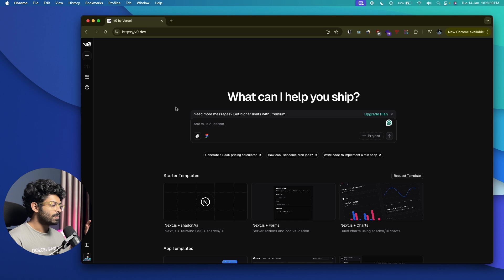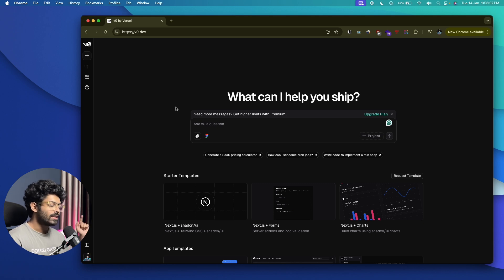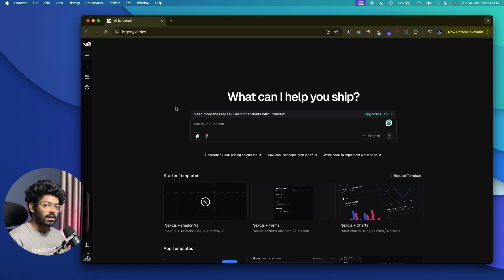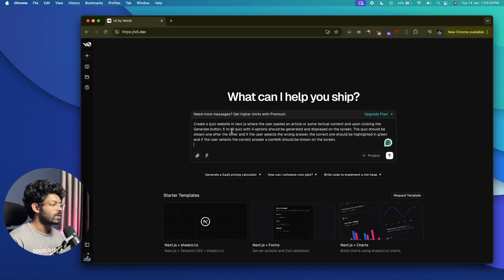This right here is V0, the tool we'll be using to develop an app today. Specifically, we are going to create a quiz website where the user can enter a URL of an article or paste some content, and with the press of a button the website will create a quiz with four options that the user can interactively use. So I'll go ahead and enter a prompt.